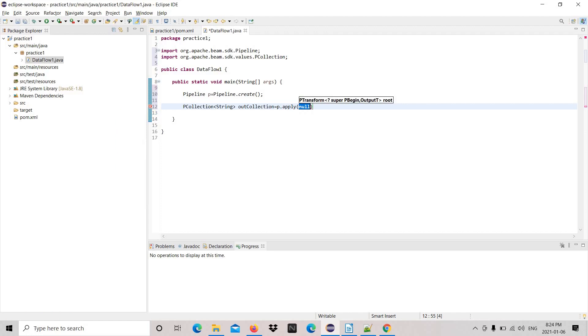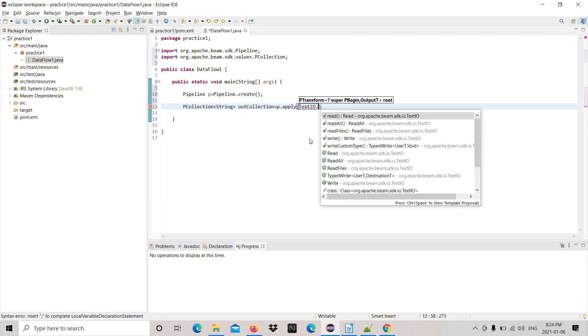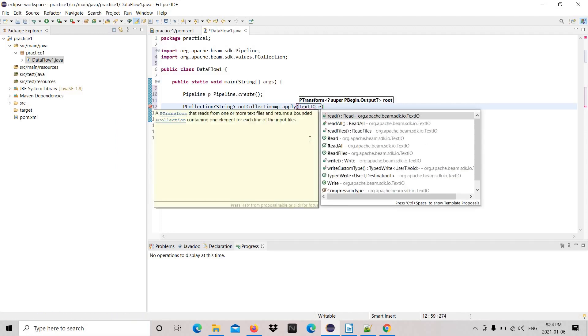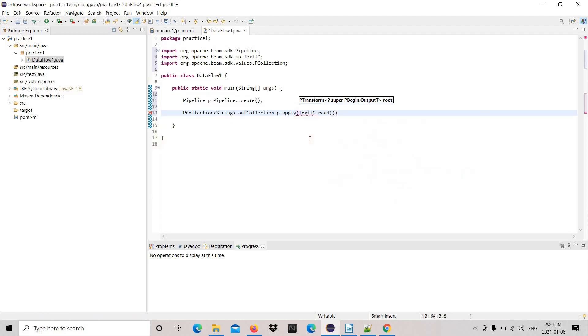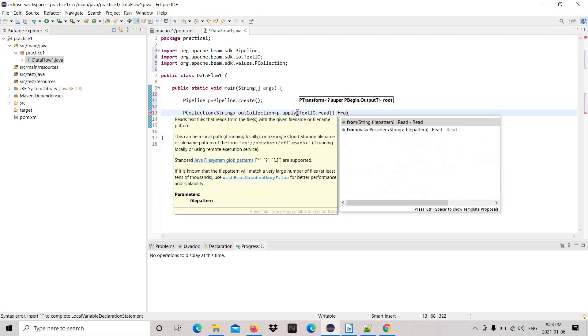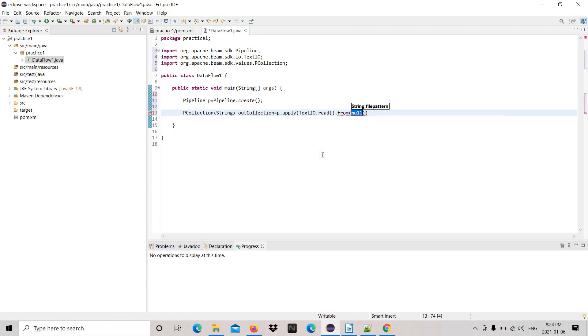Using this PCollection we are going to read the file, so the first step would be reading the file. We are using this TextIO.read method.